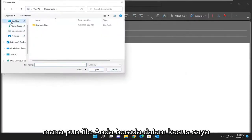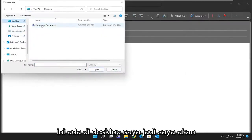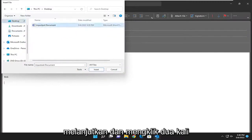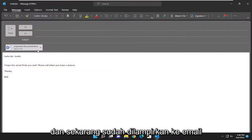You can navigate to wherever your file is located. In my case, it's on my desktop. So I'm going to double click on it, and now it's been attached to the email.